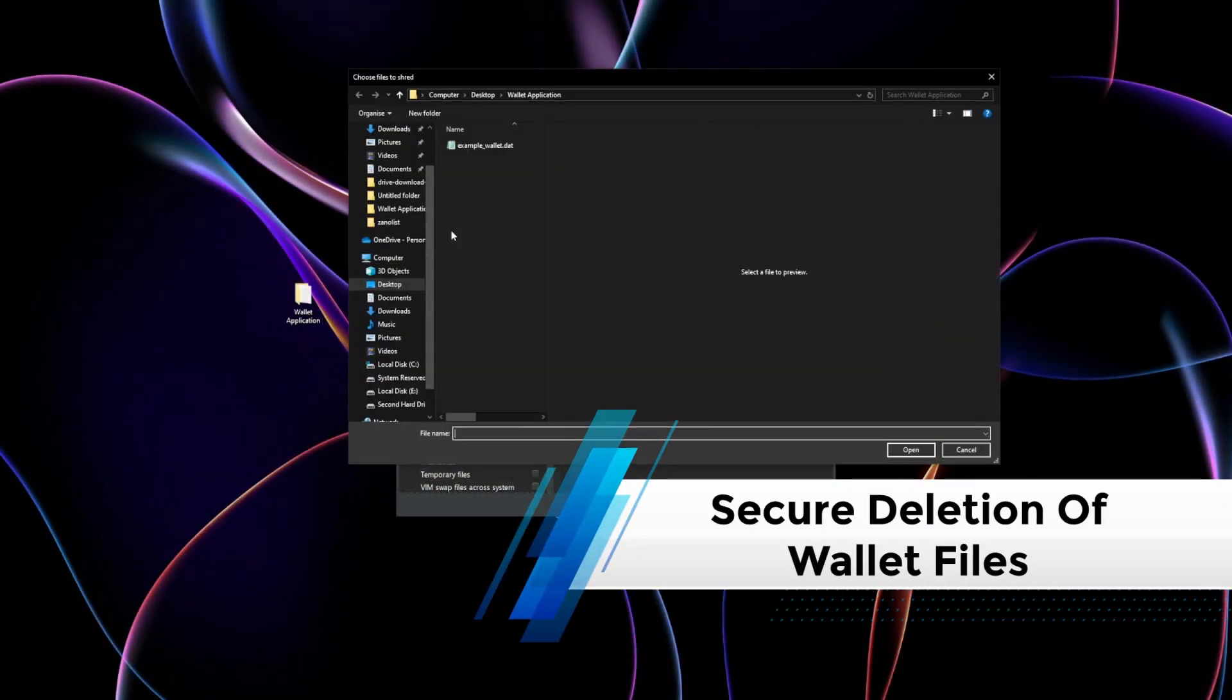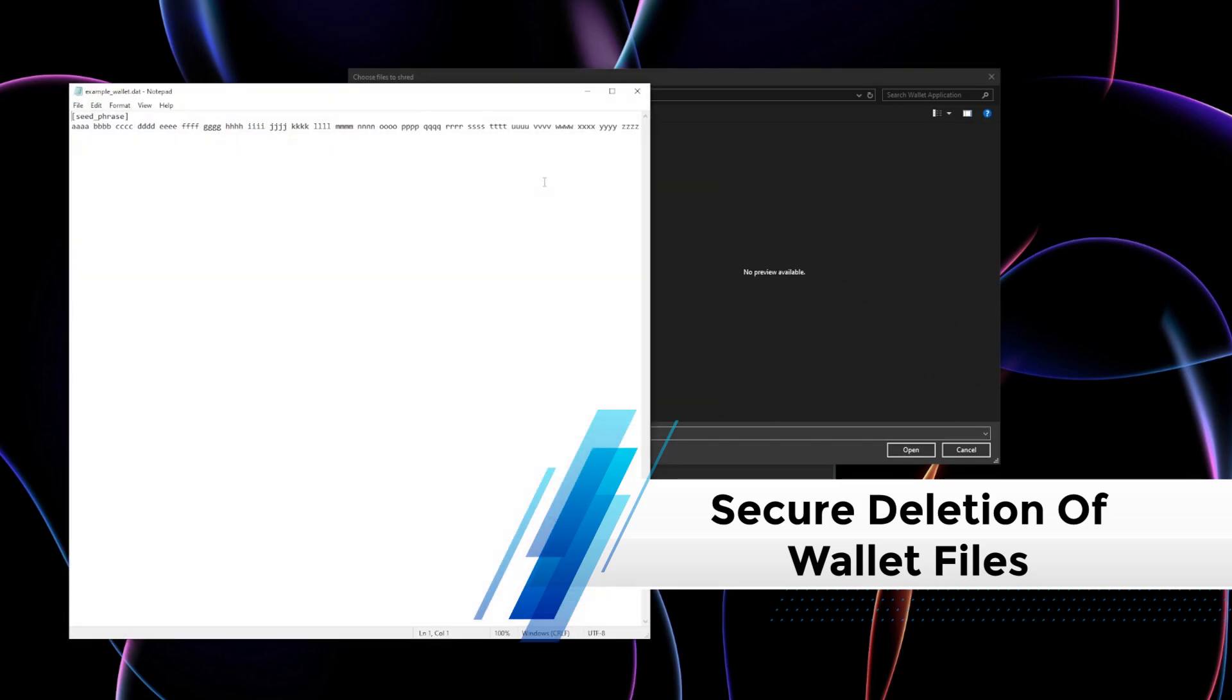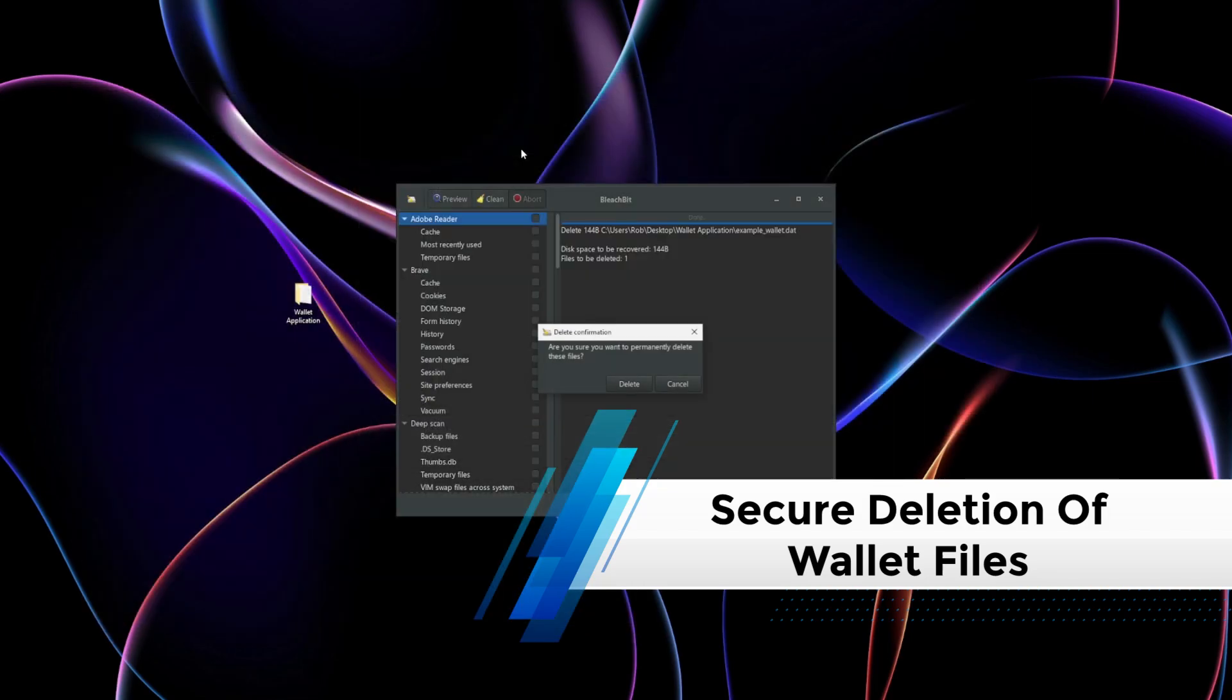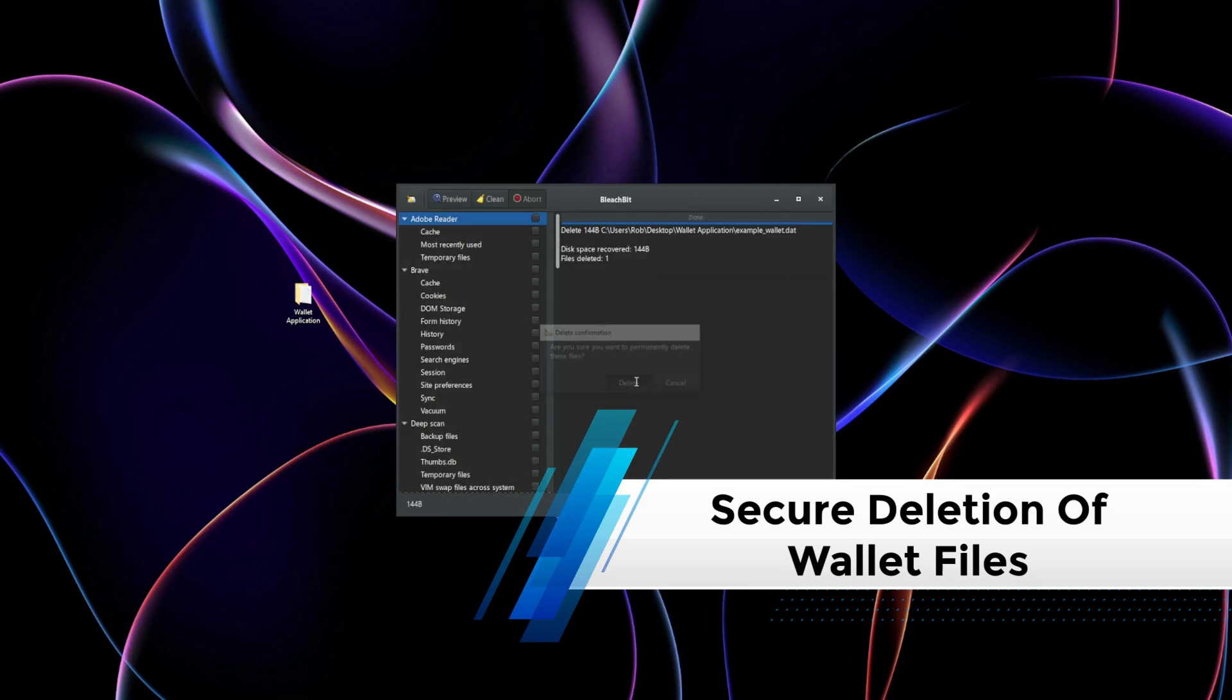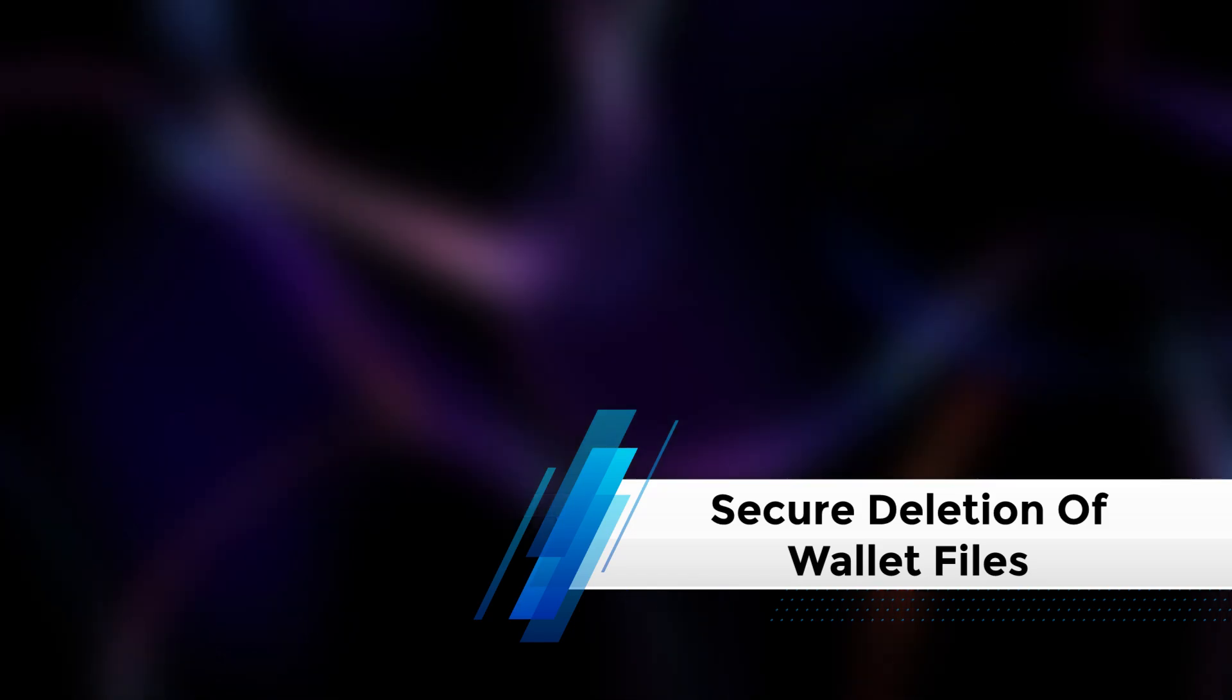Wallet files and backups often contain private keys and seed phrases. If these are deleted through regular methods, they remain recoverable, posing a major risk. Tools like BleachBit and Wise Disk Cleaner ensure these sensitive files are completely unrecoverable by overwriting the disk space multiple times.